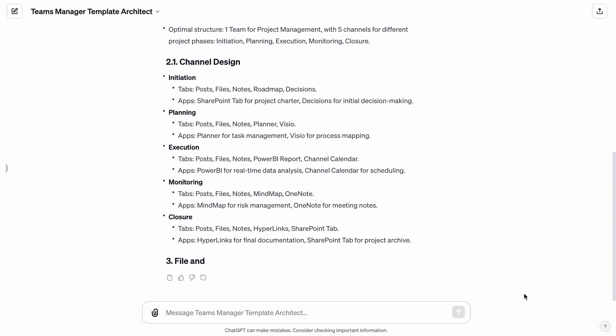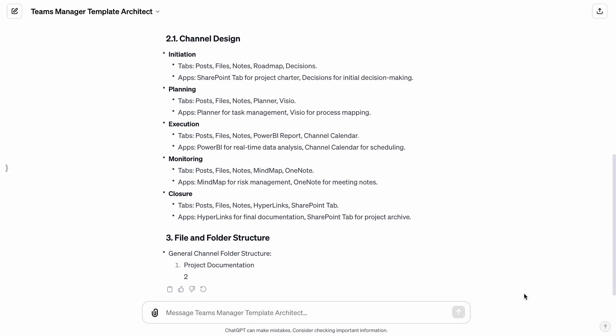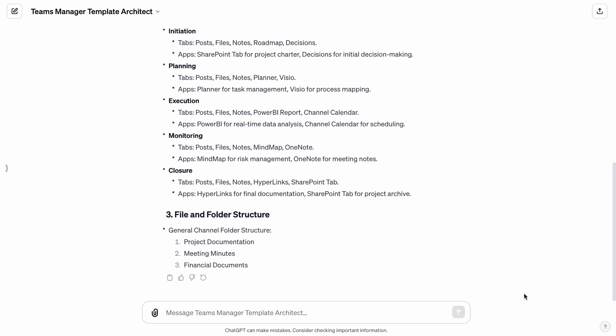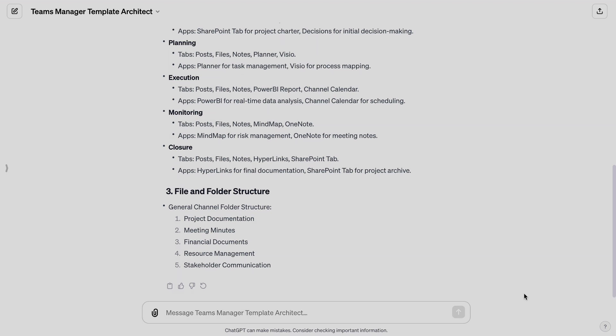Template Architect also proposes a clear file and folder structure within the general channel, consisting of directories like Project Documentation and Meeting Minutes. This structure aids in easy navigation and efficient document management.